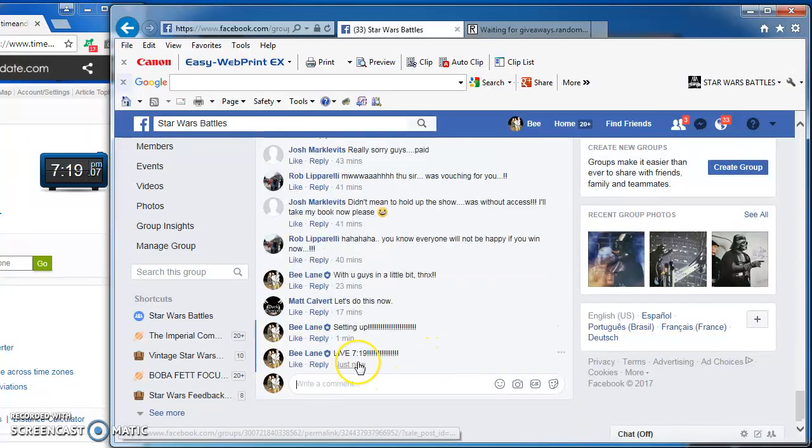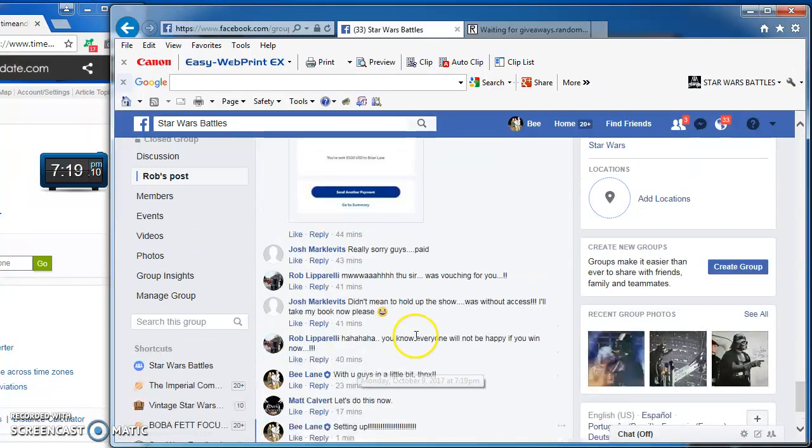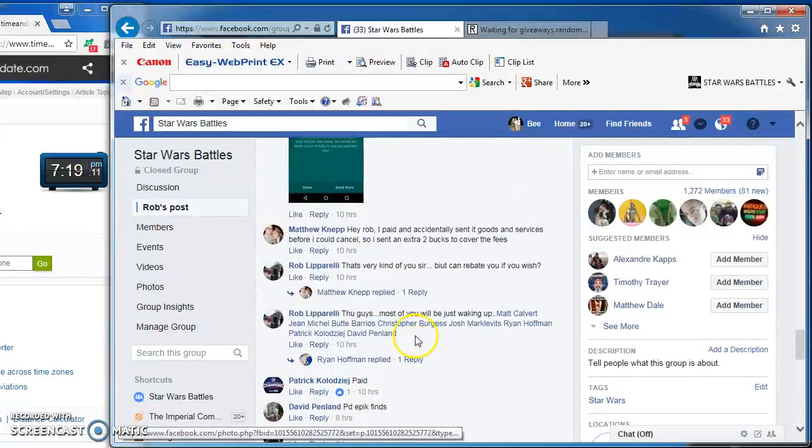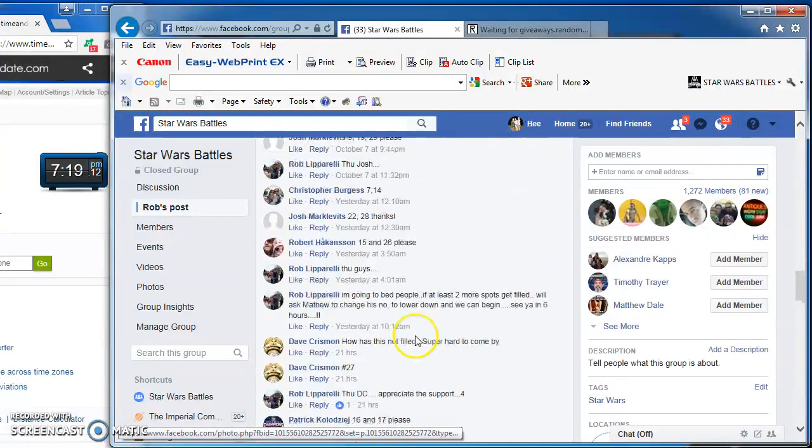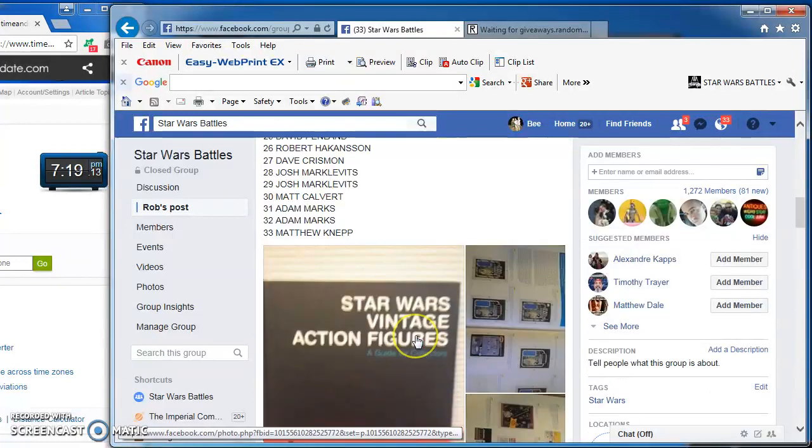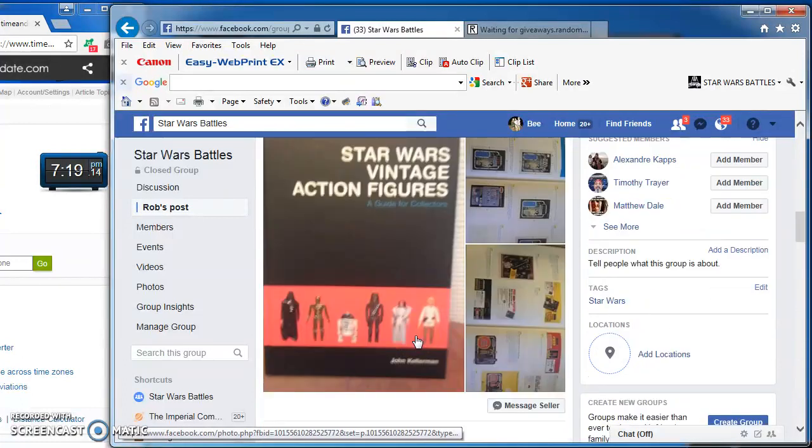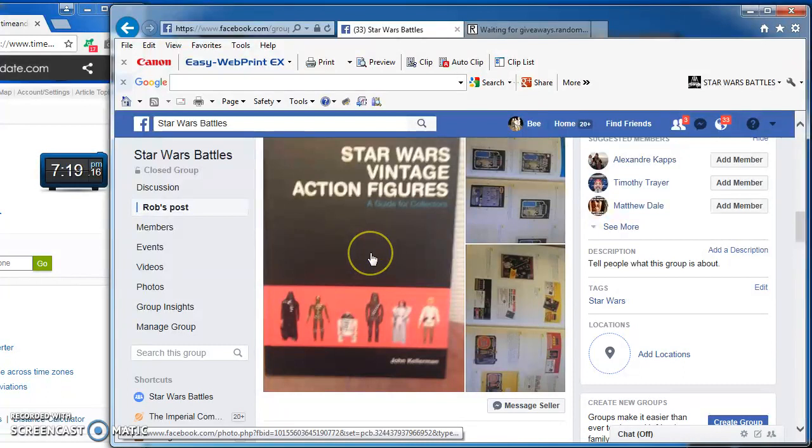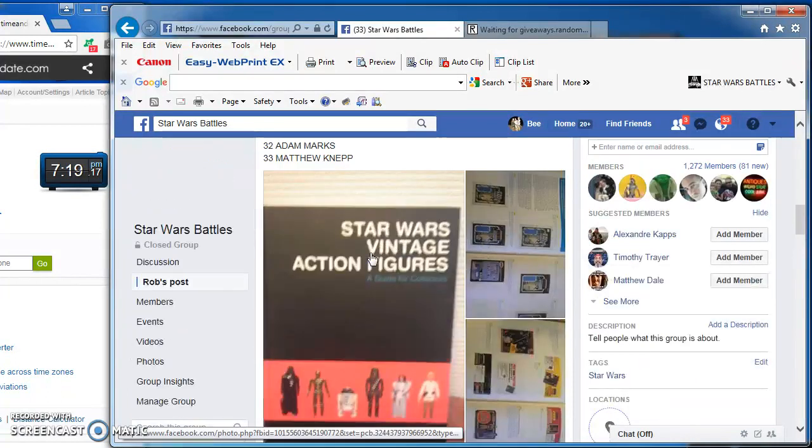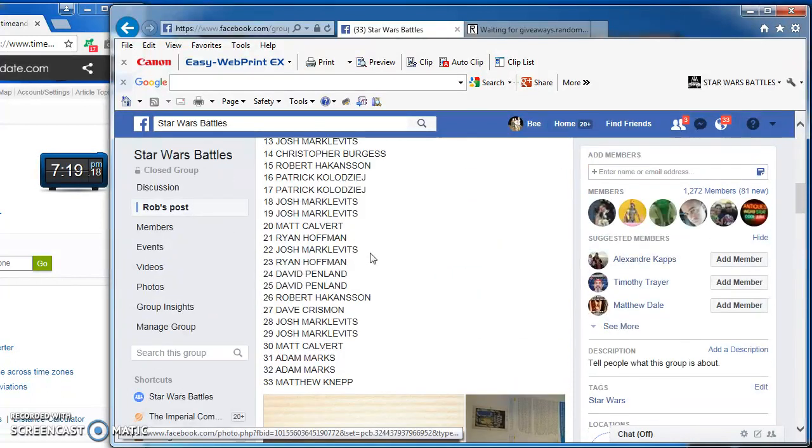Good evening, everybody. We're live at 7:19 p.m. and we are battling for Rob's Kellerman book, Star Wars Vintage Action Figures, A Guide for Collectors.